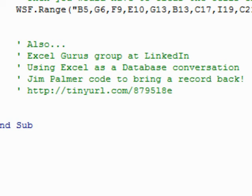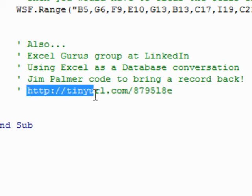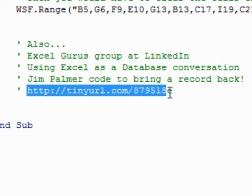So if you're interested in doing this, go out and check out that discussion. I've made a tiny URL here that you can check out and go take a look at the discussion. There are interesting ways to use Excel as a nice little database entry form without having to have everybody have Access or anything like that.